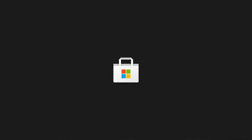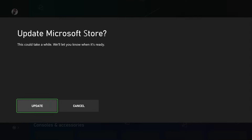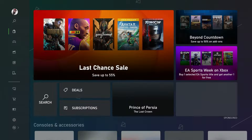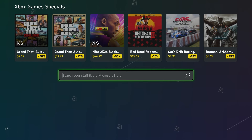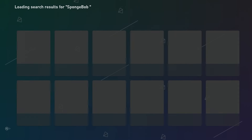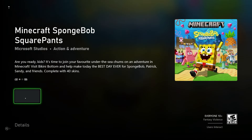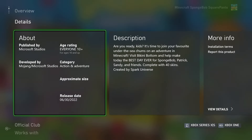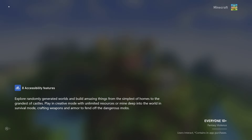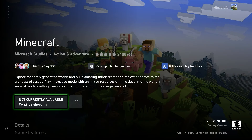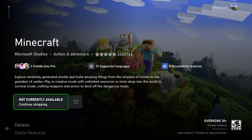Now go to the Store and look up the SpongeBob add-on again to get Minecraft from SpongeBob. It's going to ask if you want to update the Microsoft Store - do not hit update, hit cancel. That's how we know it's working. Go to SpongeBob, then Add-ons - the Minecraft one will be the first one. Scroll down to 'Works With' at the bottom and hit the third one down. If it says 'Not Currently Available - Continue Shopping,' you have to install Minecraft another way first.